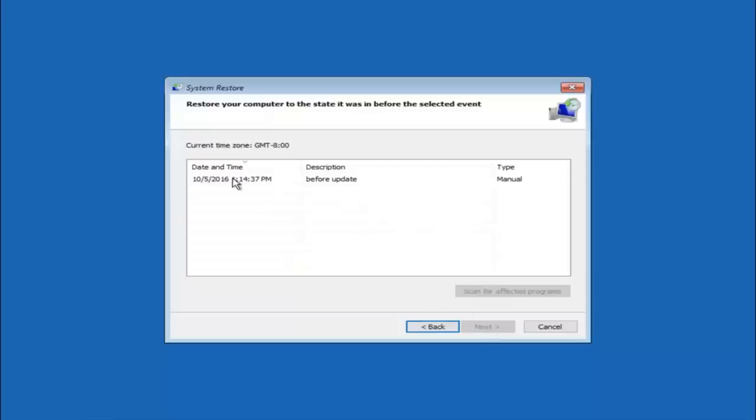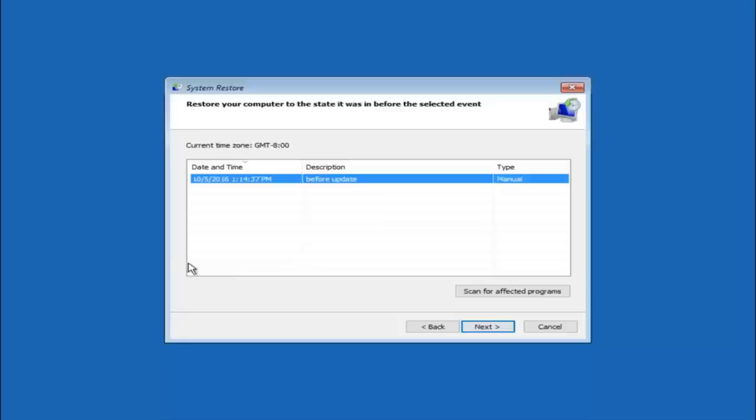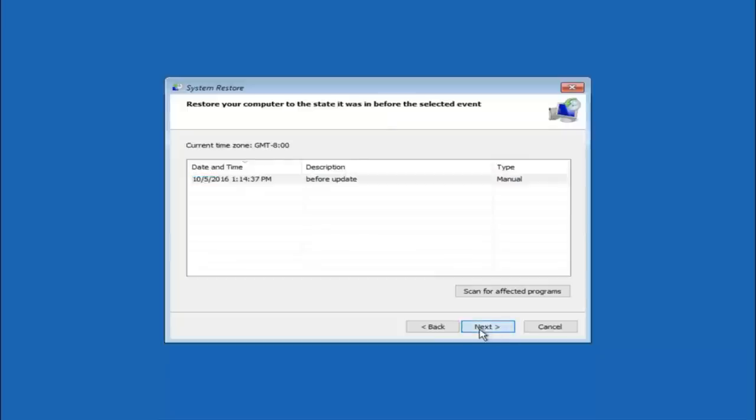So we see that we have one system restore point currently created on this computer. If you have multiple you could select any other restore point listed in this drop down list. So I would recommend trying to back up to the most recently created restore point and then just go backwards from there. But I would try doing the more recent one first and then select next.